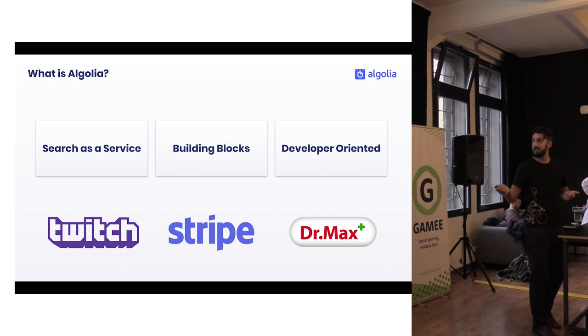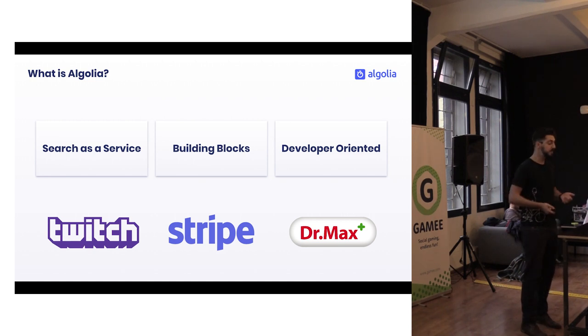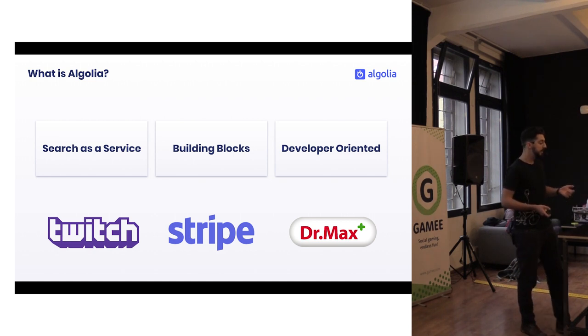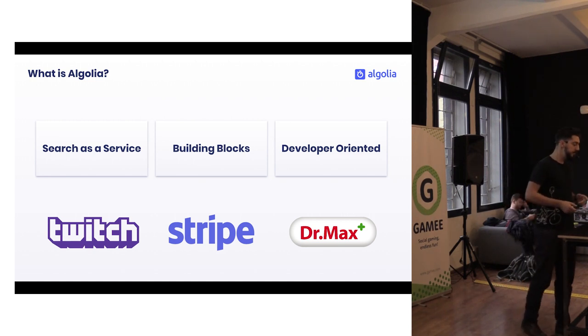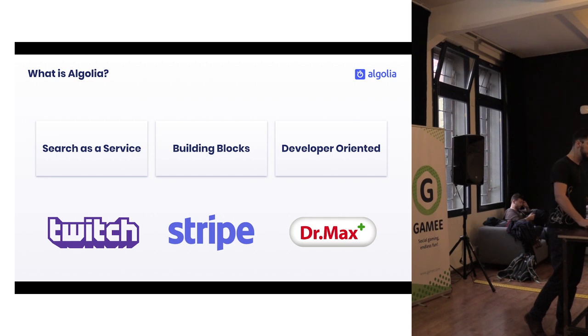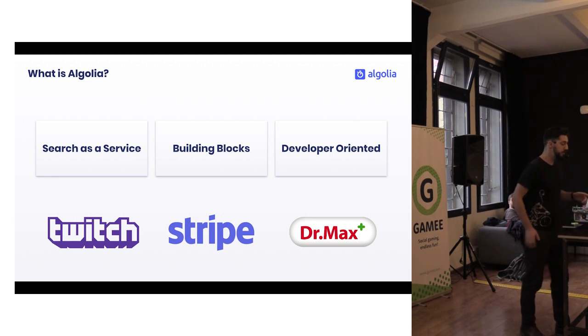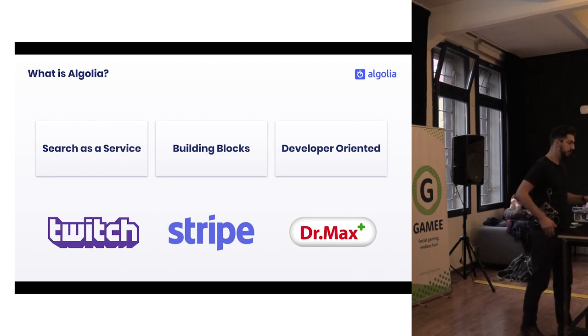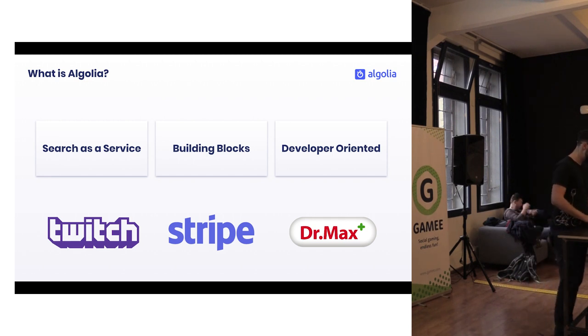Some of our customers are Twitch, Stripe, Dr. Max, and I will show you a very quick demo of what we are doing so you can imagine it more precisely.